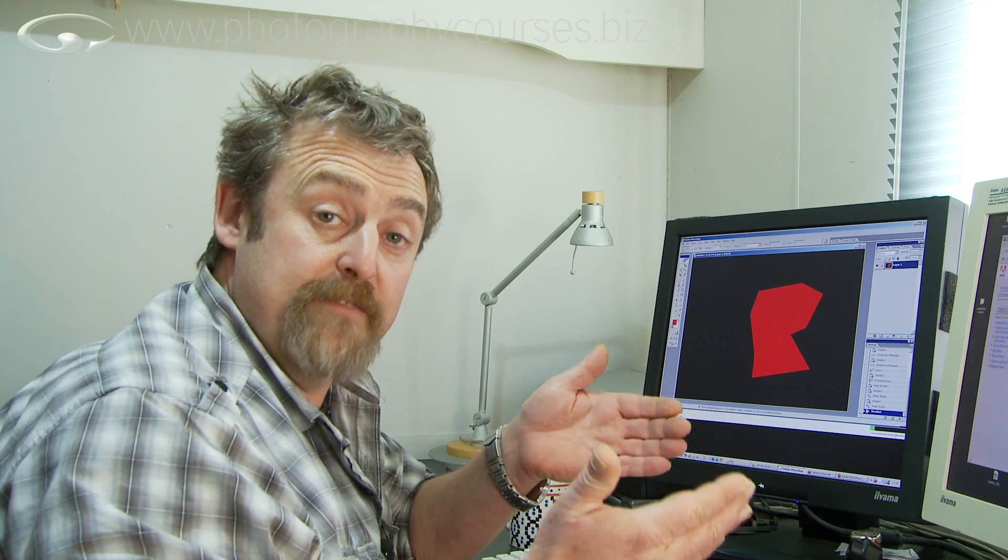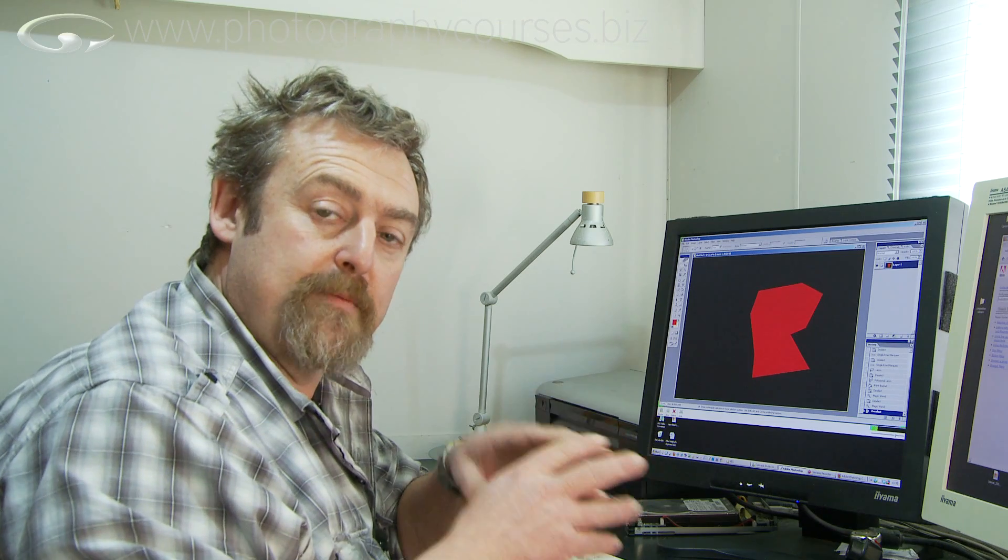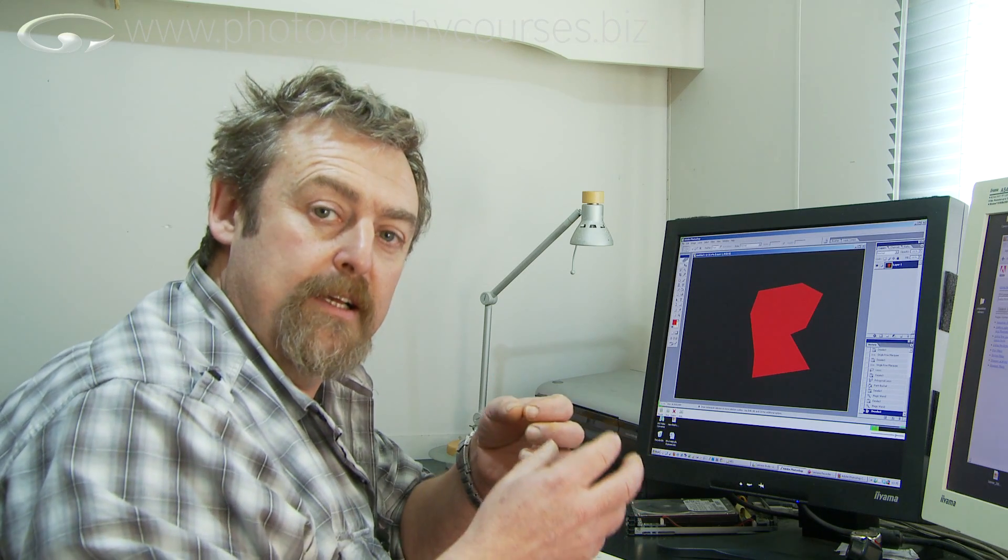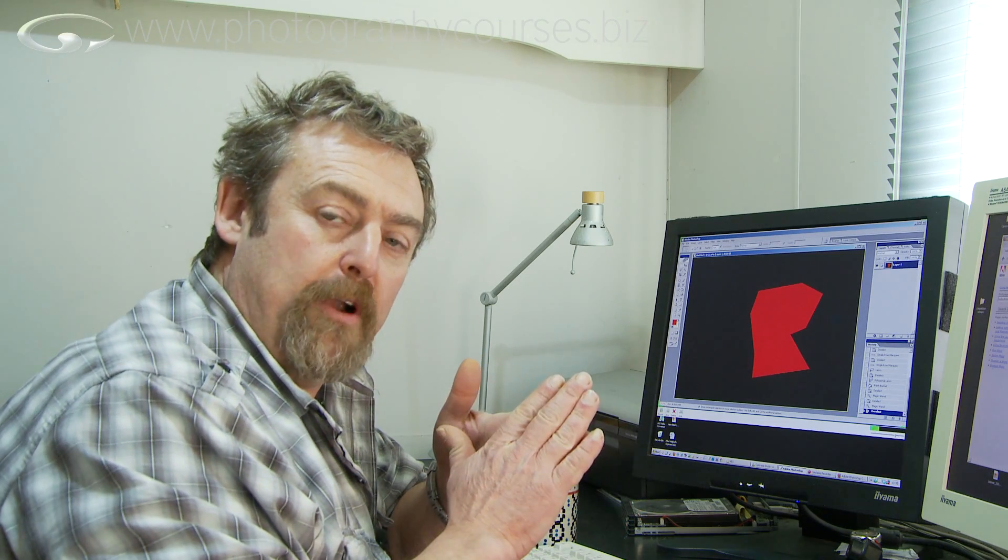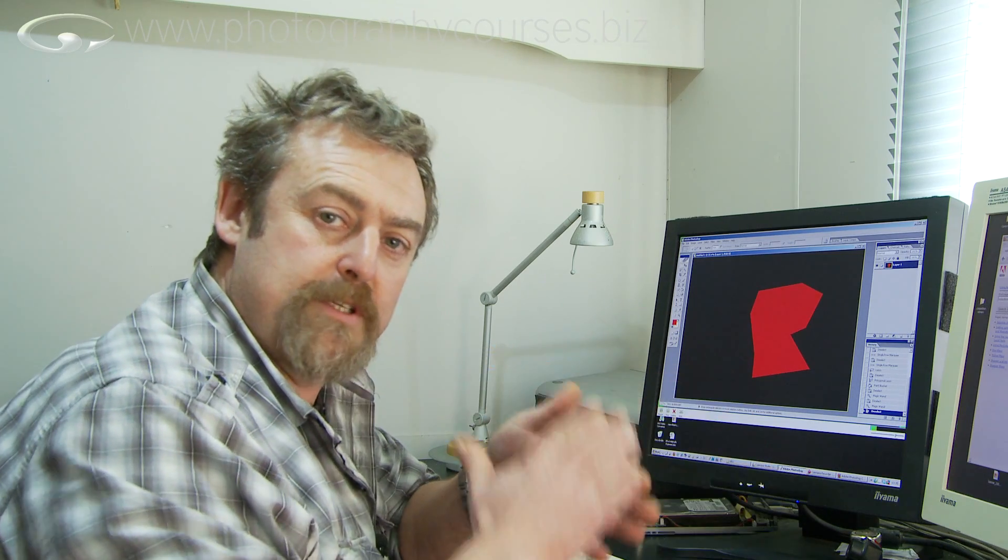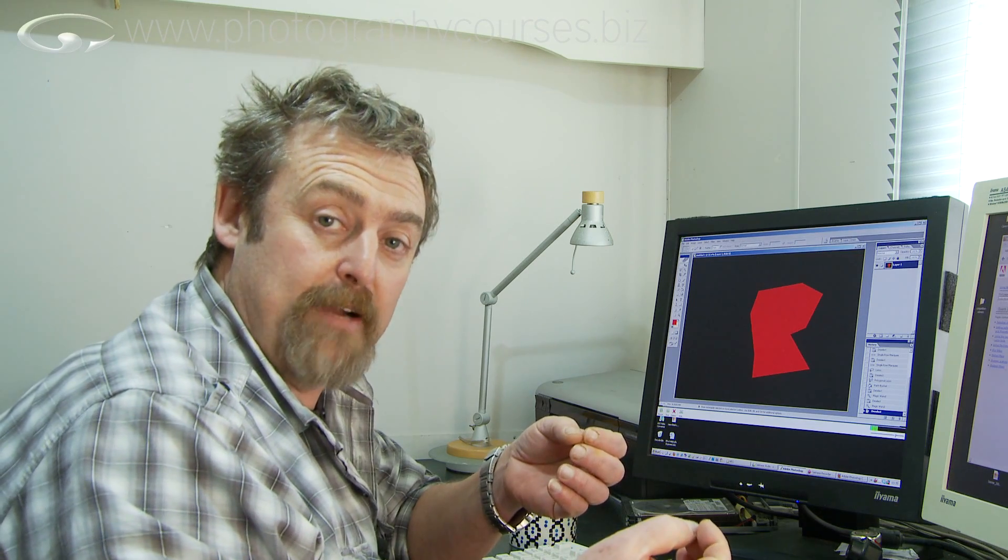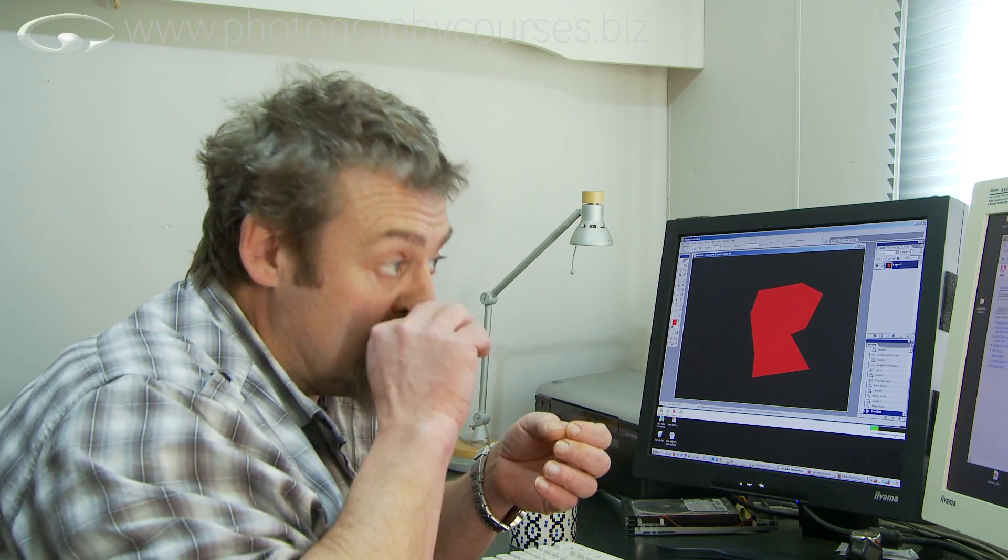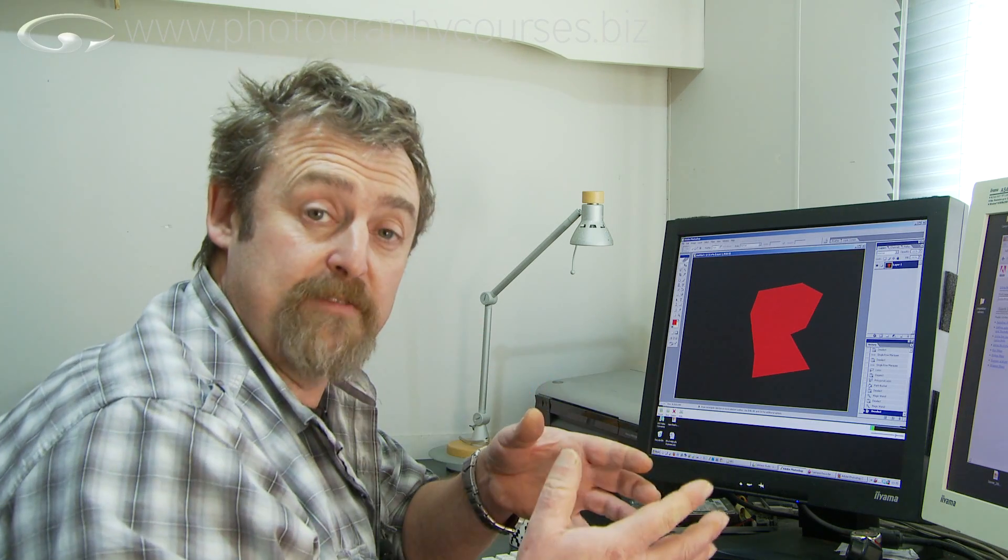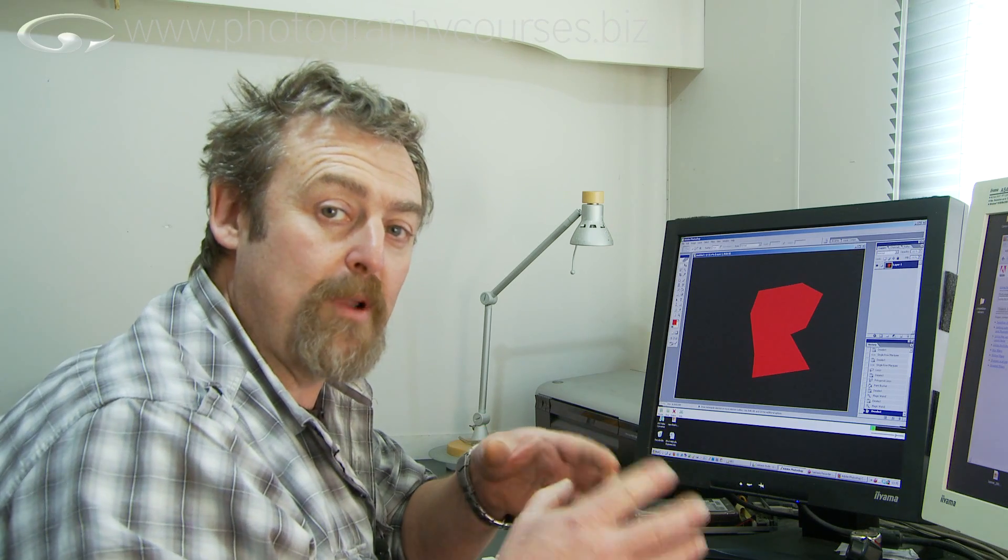If you have a very hard defined edge where there's lots of contrast, you might not want much feathering. If it's something softer, where it sort of blends into what you're selecting it from, then you'd want a greater amount of feathering. There's no right or wrong with how much feathering to use. It is something you need to go and play with.